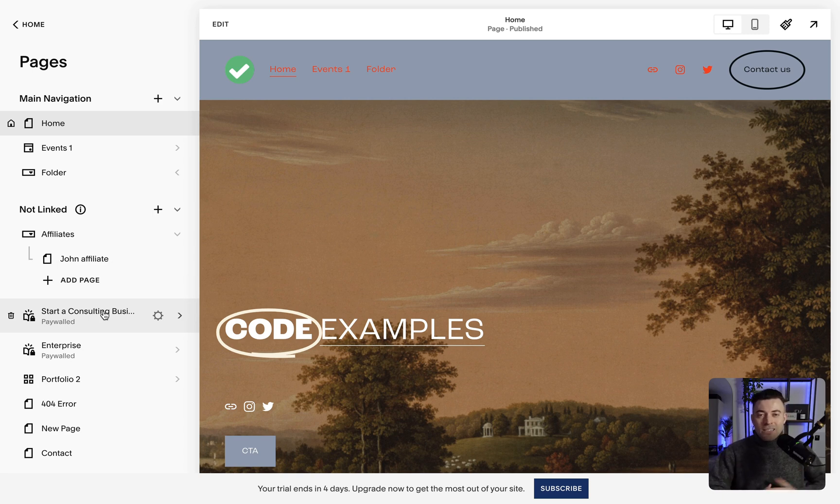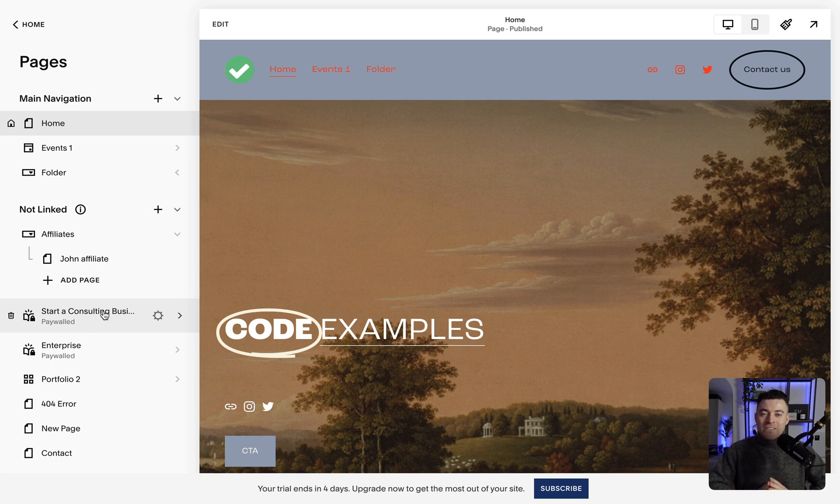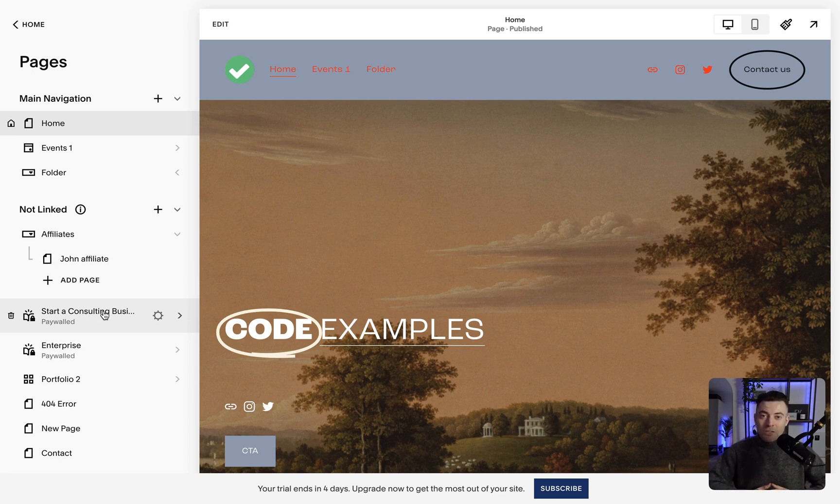It's much easier than it used to be. So hopefully you found that useful. If you did, make sure to leave a like and hit subscribe. And if you want me to build your Squarespace website, you can get in touch using the links in the description.